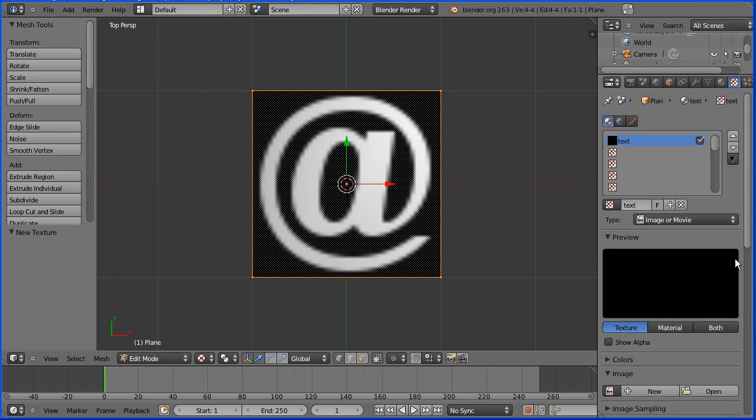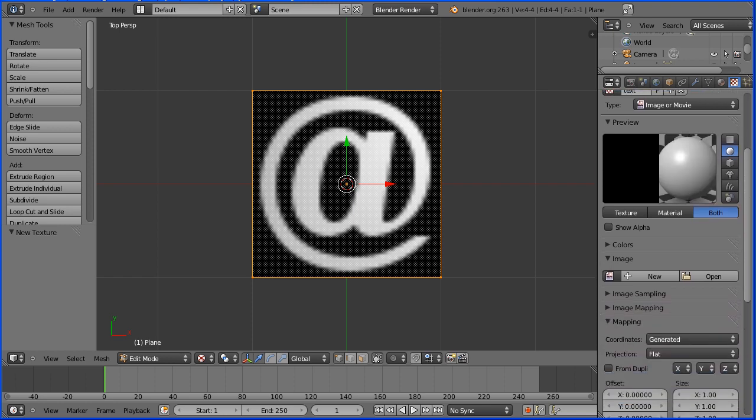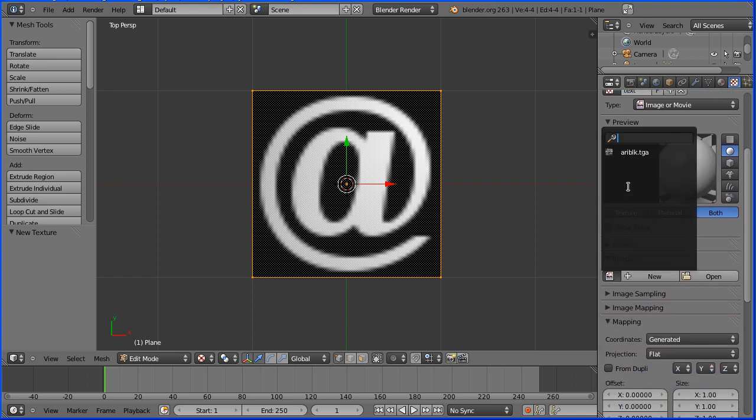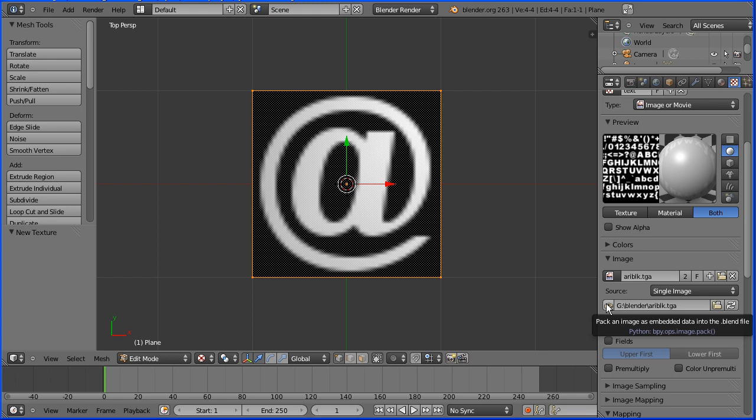Change preview to both. Now if we click this button it lists opened image files. Select your font image file. If we click this button it packs the image file permanently into the blender file.